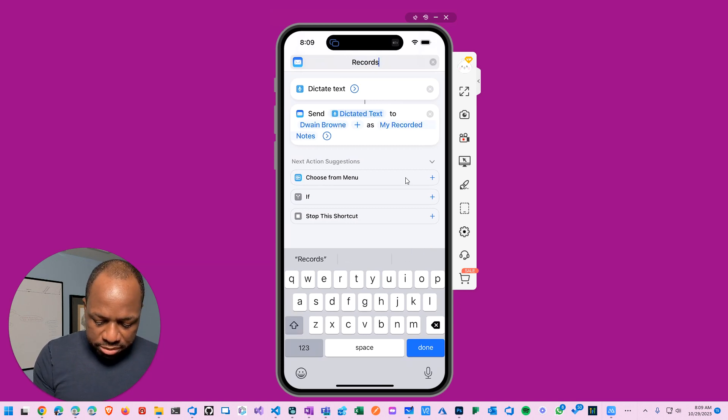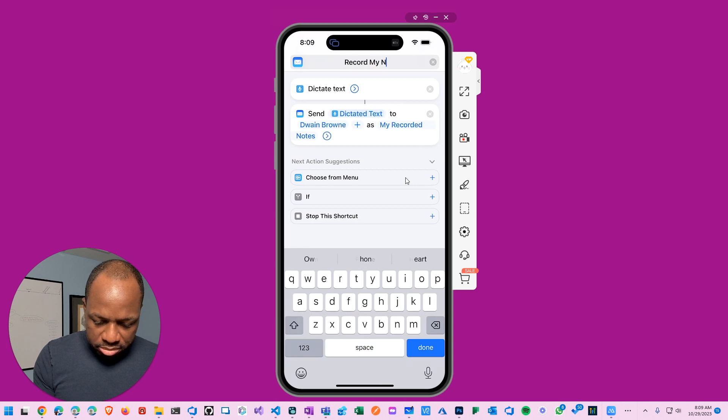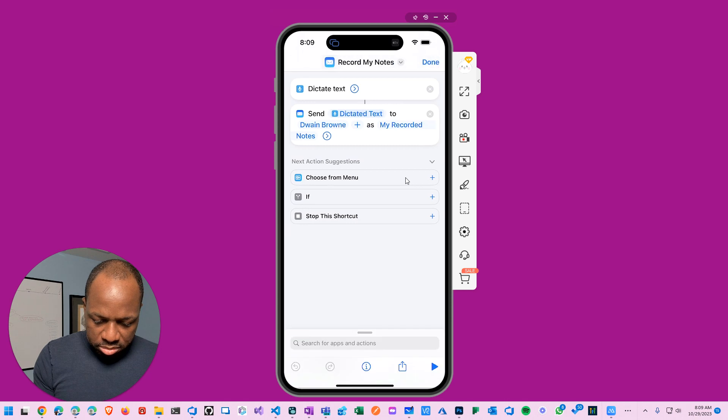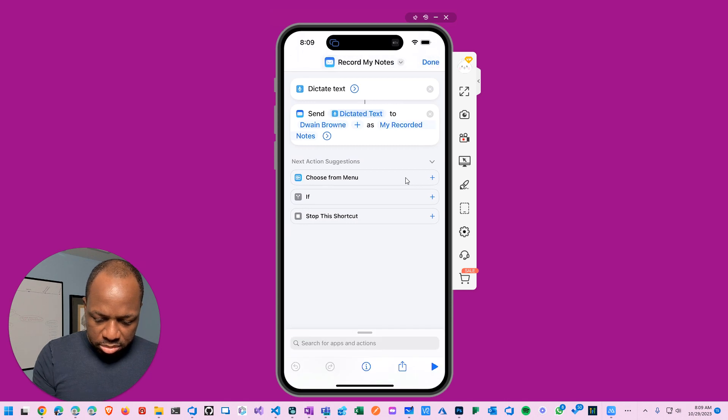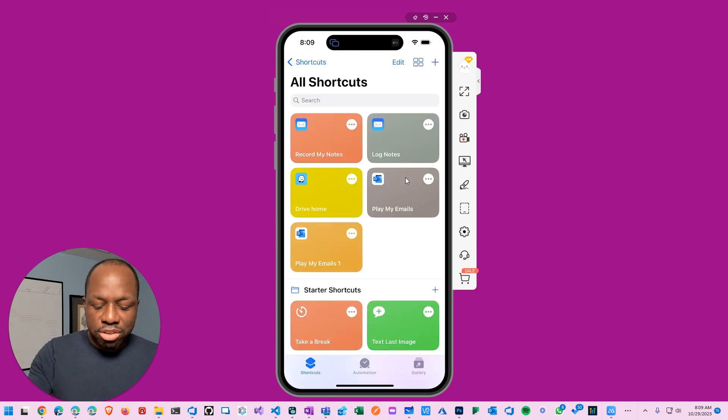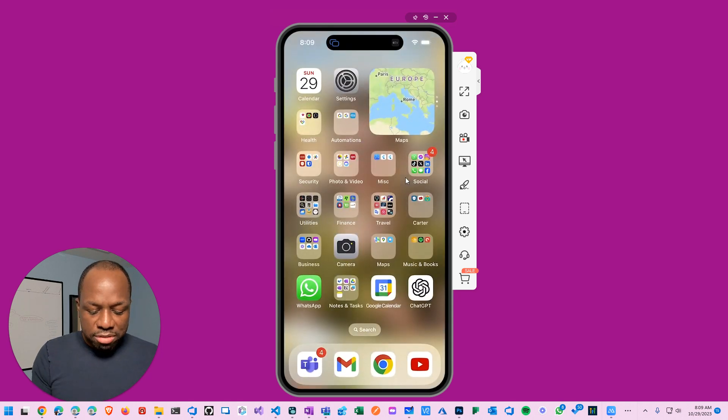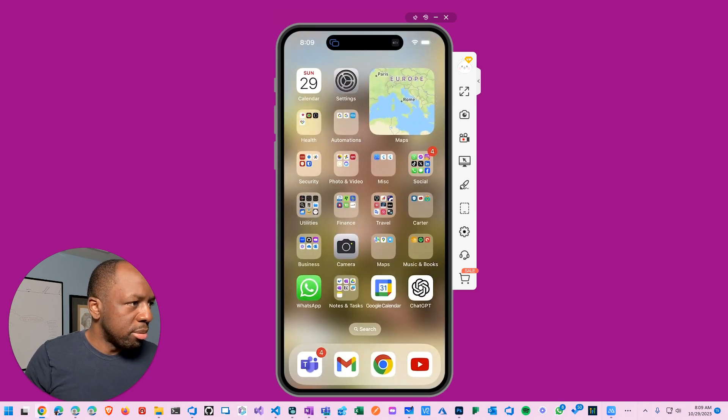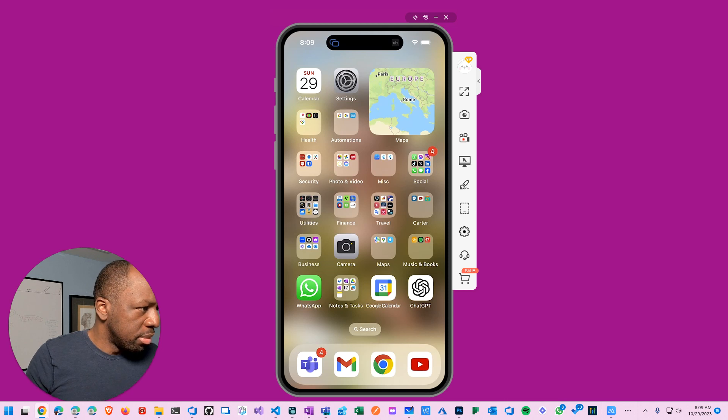I hate how this thing actually works, but whatever, it's good enough. So I'm going to call it record my notes, because whatever you name it is the voice command that's going to trigger the Siri. Record my notes, that's the name of the shortcut that's going to trigger it.